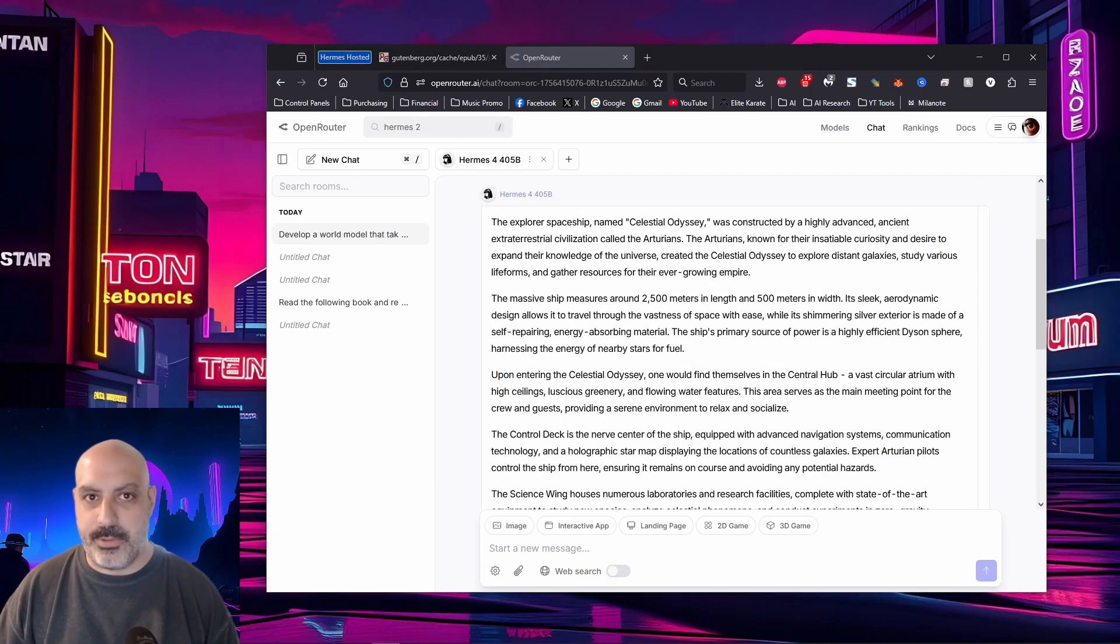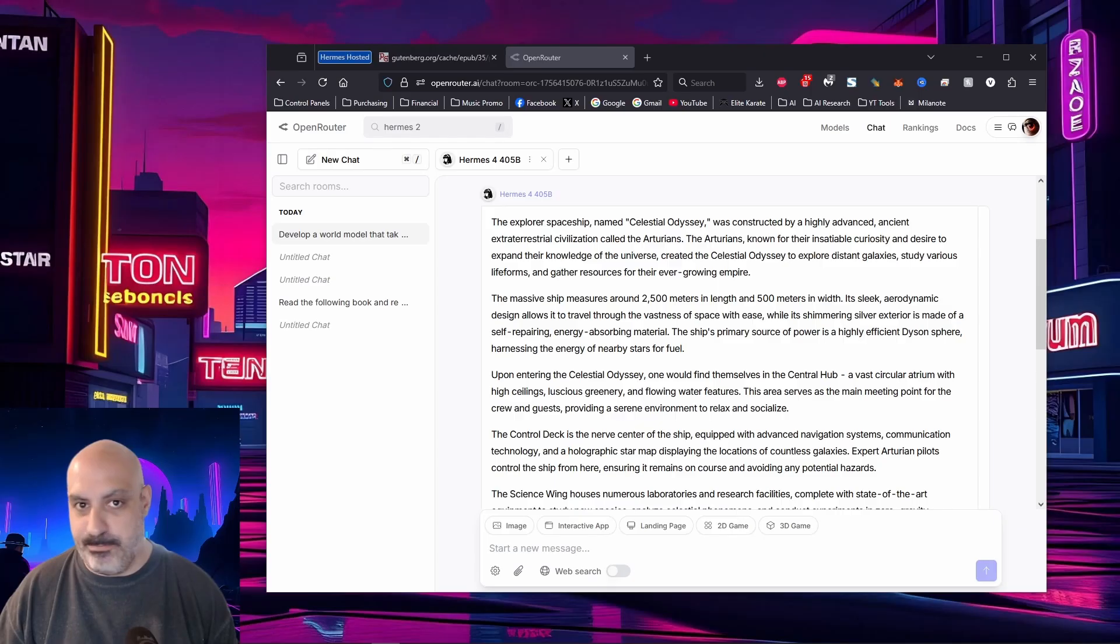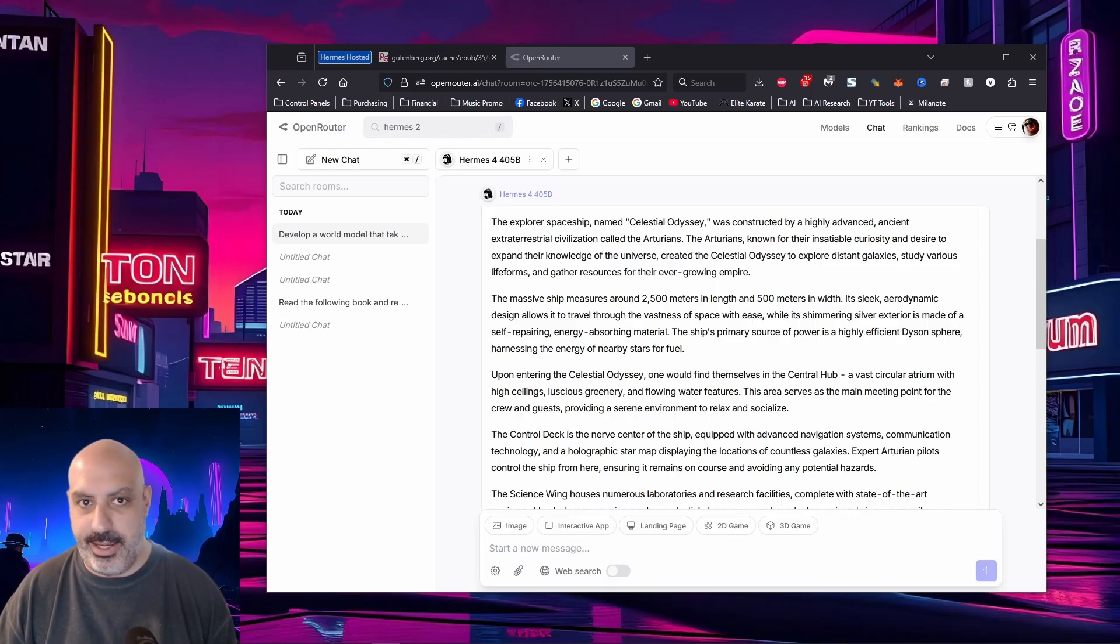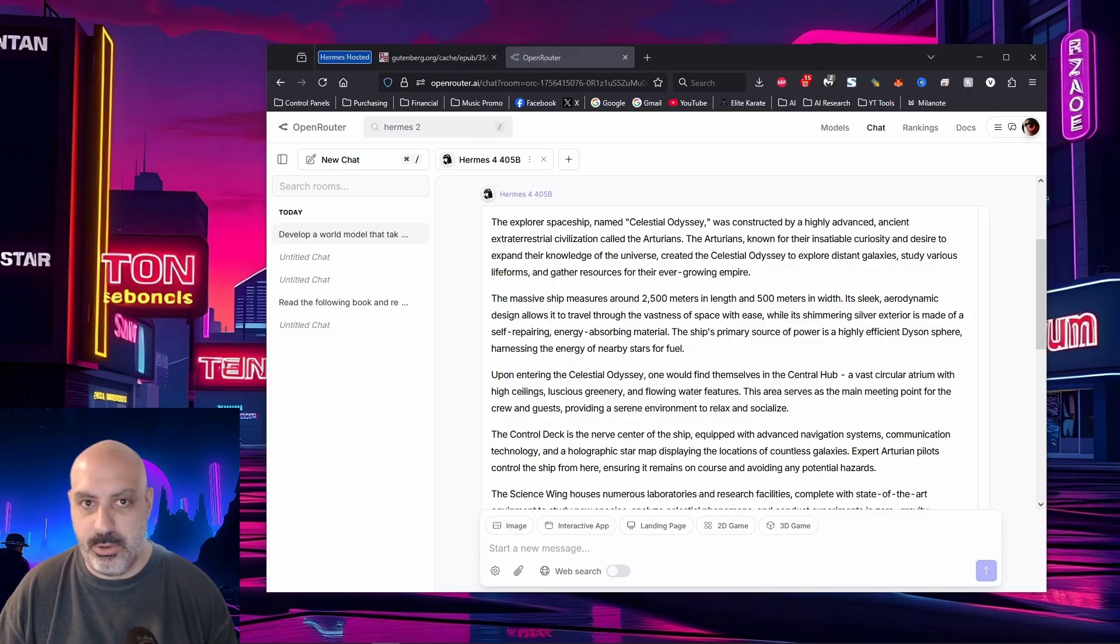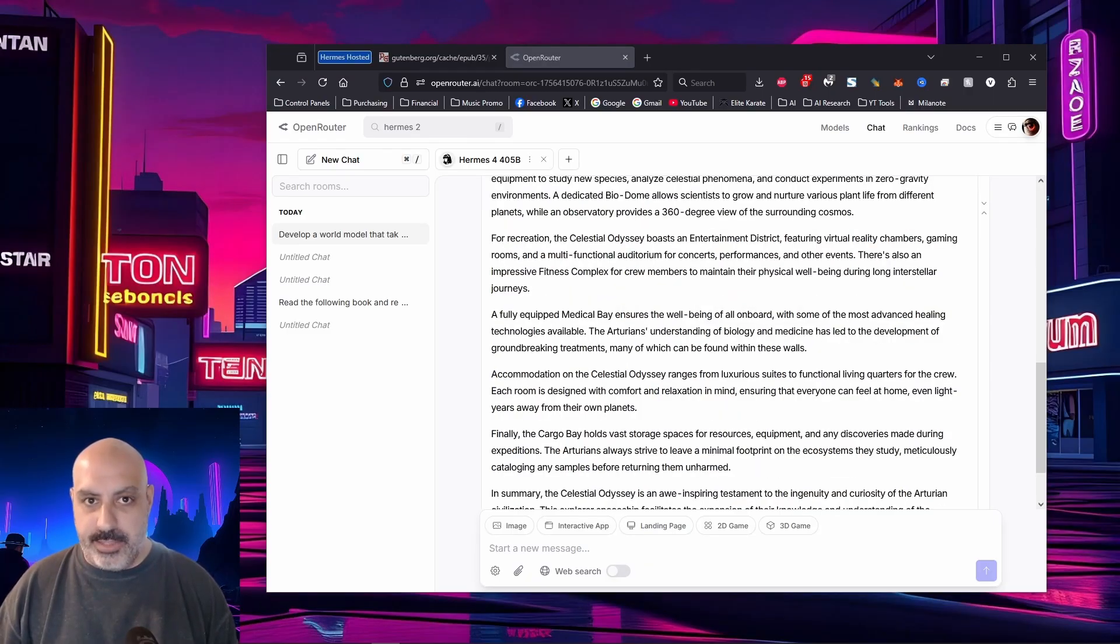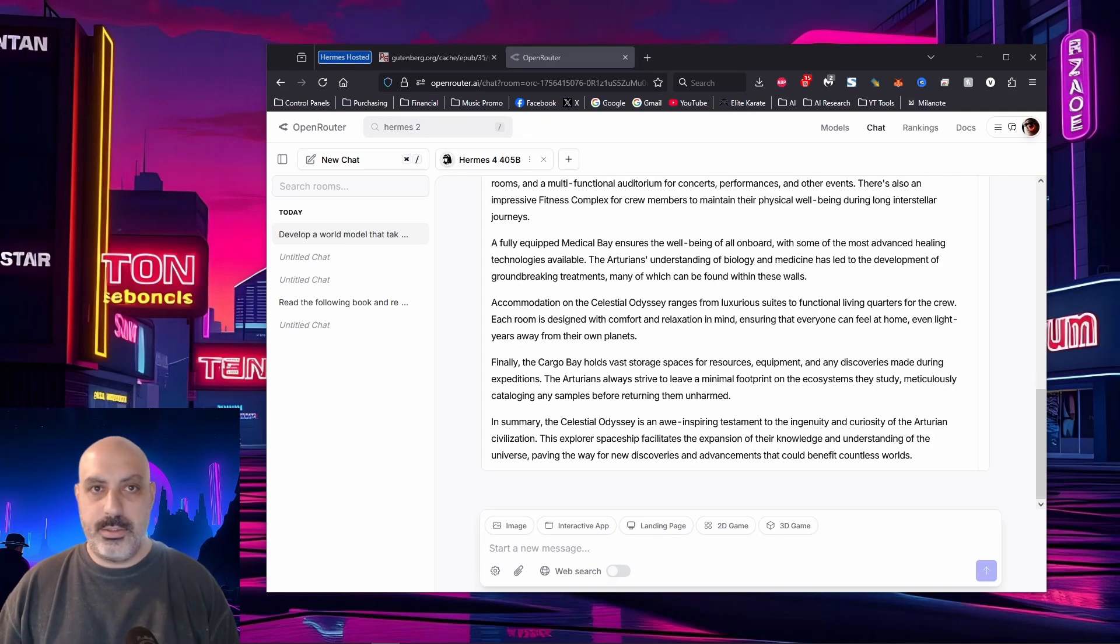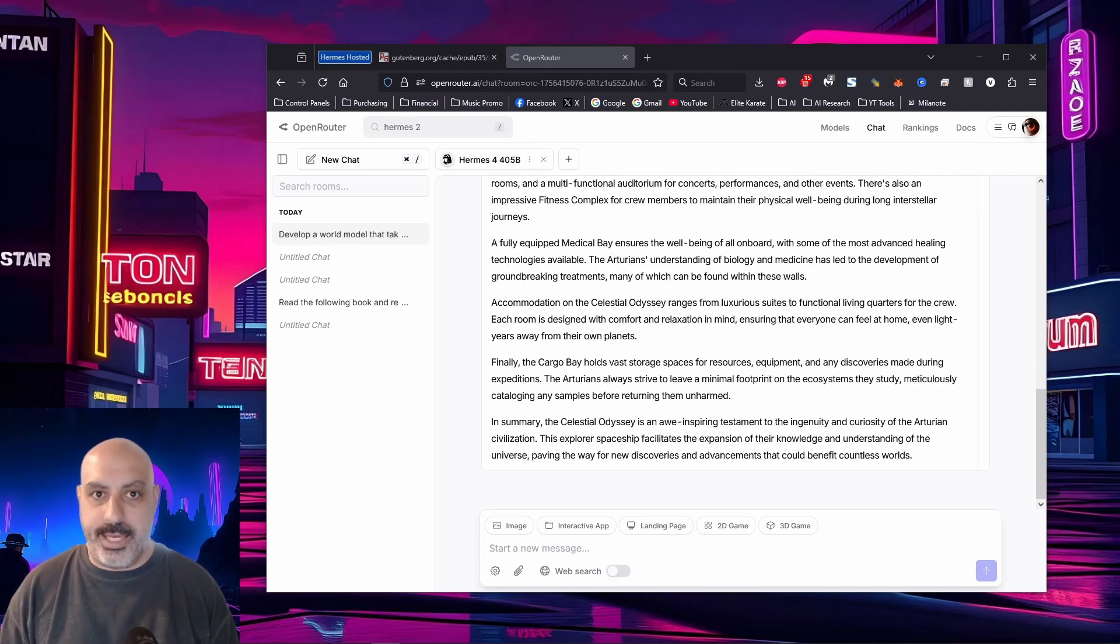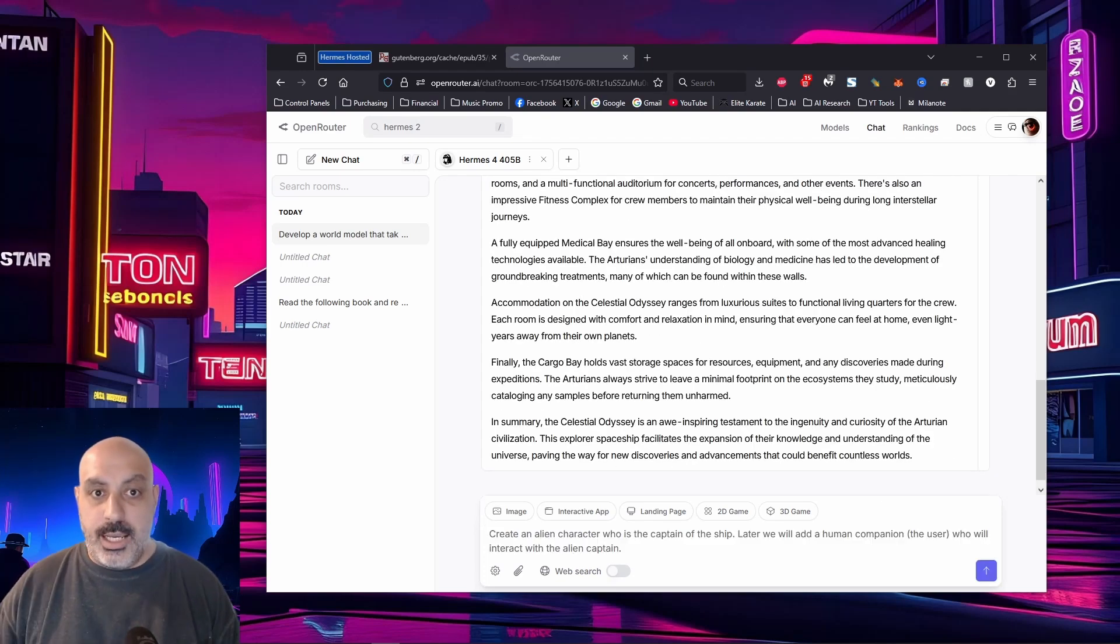In short, we're on a ship called Celestial Odyssey, which sounds pretty cool. It's a big ship, 2,500 meters in length, and it was made by an ancient civilization who powers it with a Dyson sphere. It has recreation, medical bay, and nice living quarters, and also a cargo bay. So just like that, Hermes creatively came up with a whole world model inside of the ship.